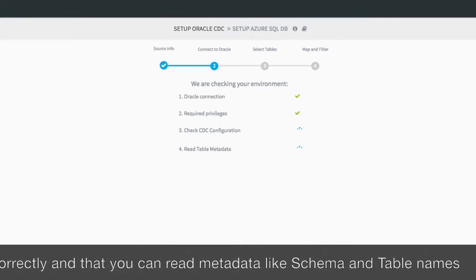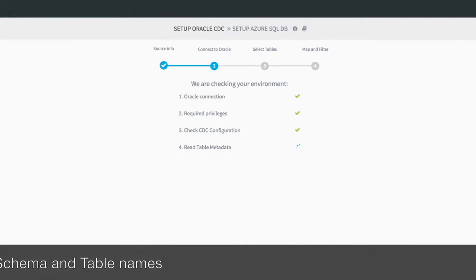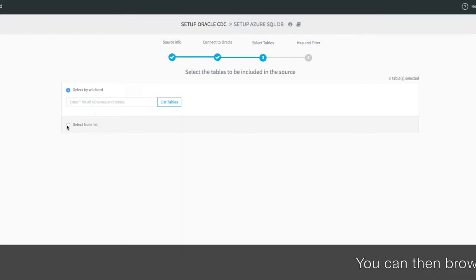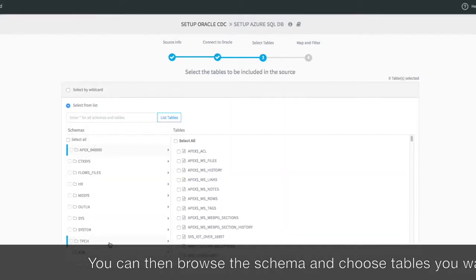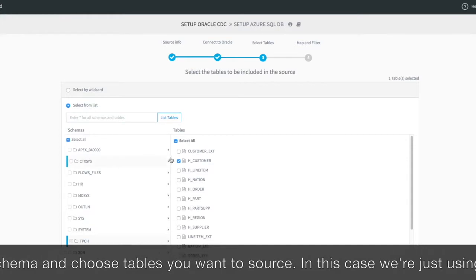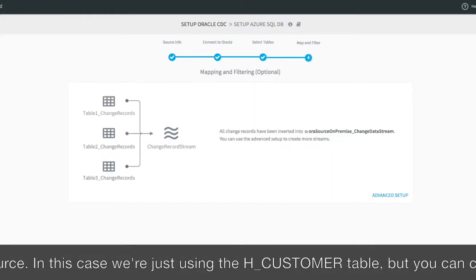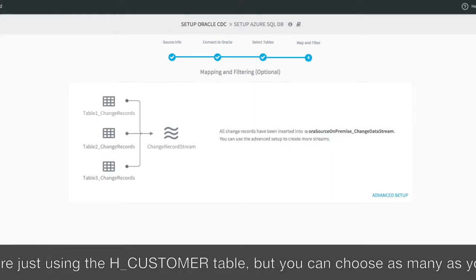It also ensures that Change Data Capture is set up correctly, and you can read metadata like schema and table names. You can then browse the schema and choose which tables you want. In this case, we're going to use the hCustomer table. You can choose as many as you want.